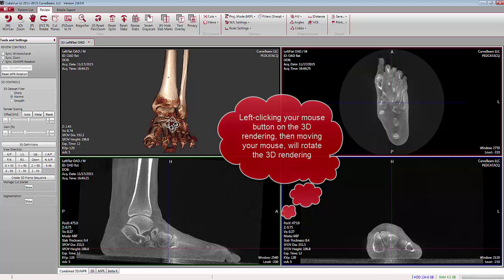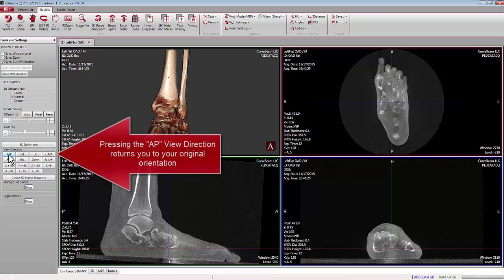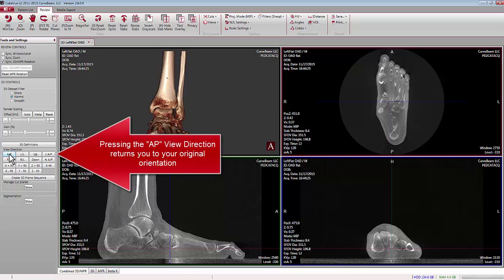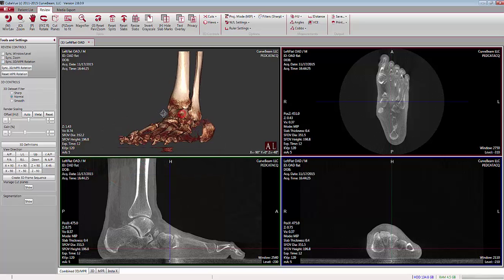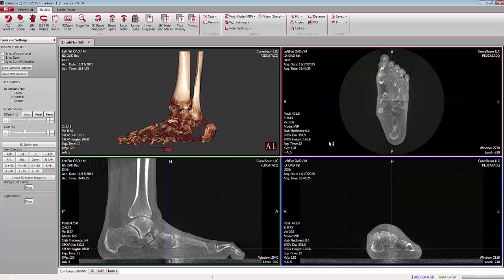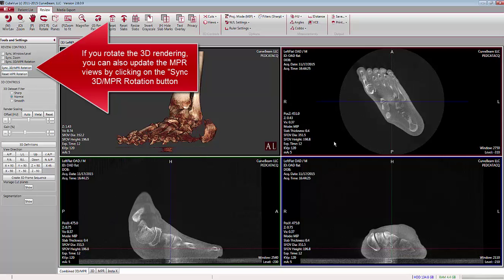You can always return to the original orientation by pressing the AP view direction button on the left-hand pane. If you have not checked the Synchronize 3D NPR Rotation checkbox and you've been rotating the volume and would like to immediately update the NPR views, just click on the Synchronize 3D NPR Rotation box and all of the views will update automatically.